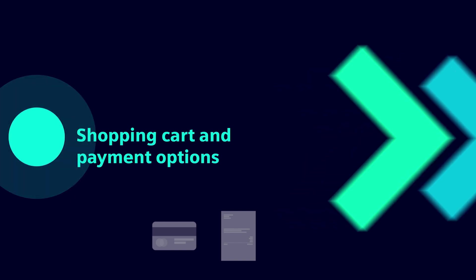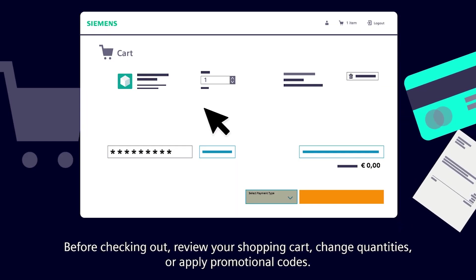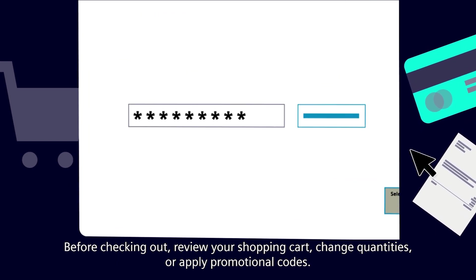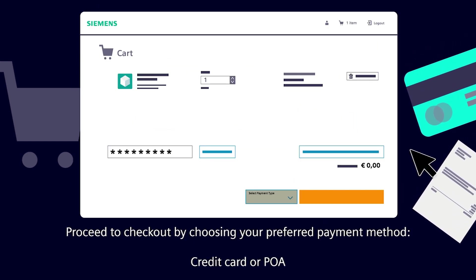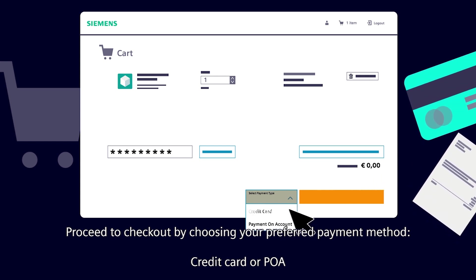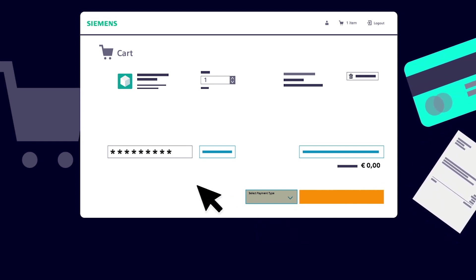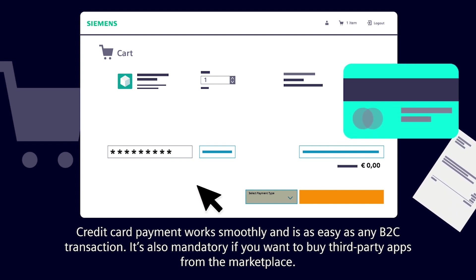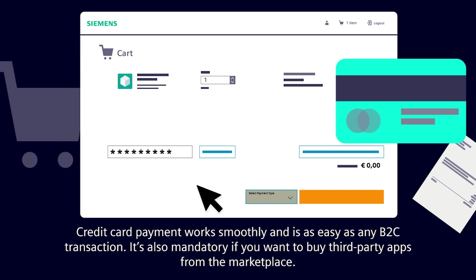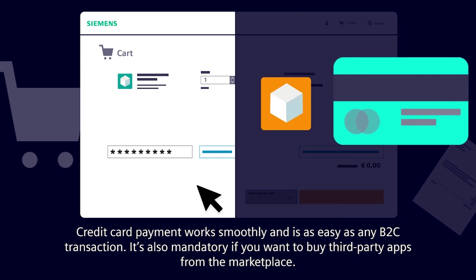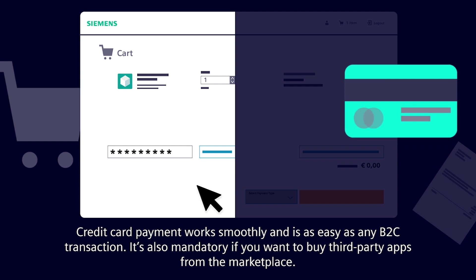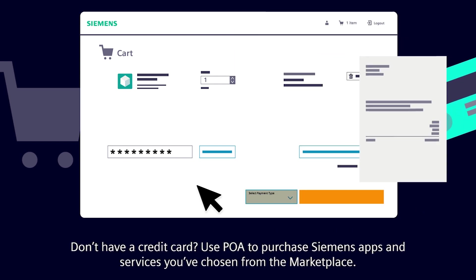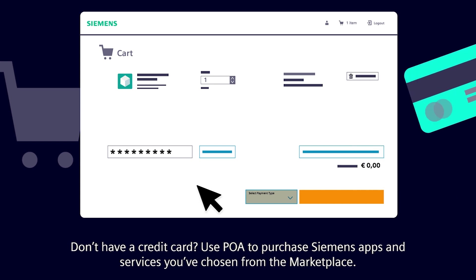Before checking out, review your shopping cart, change quantities, or apply promotional codes. Proceed to checkout by choosing your preferred payment method: credit card or POA. Credit card payment works smoothly and is as easy as any B2C transaction — it's also mandatory if you want to buy third-party apps. Don't have a credit card? Use POA to purchase Siemens apps and services.